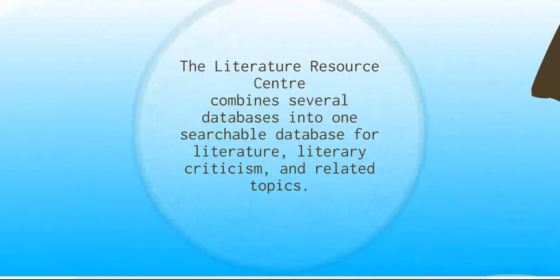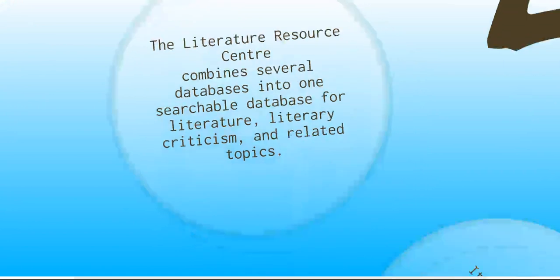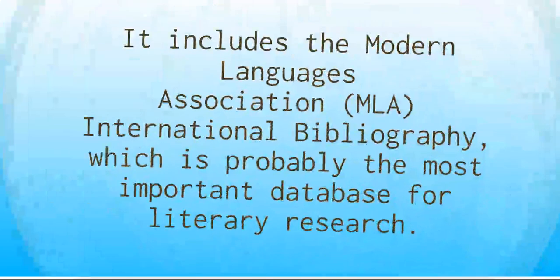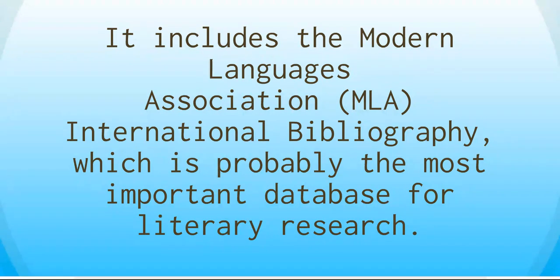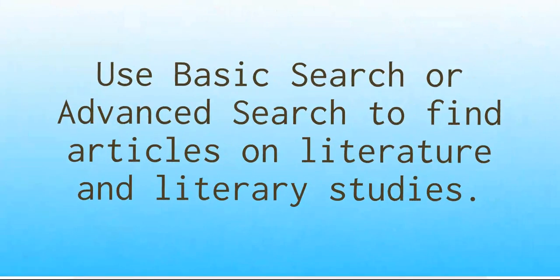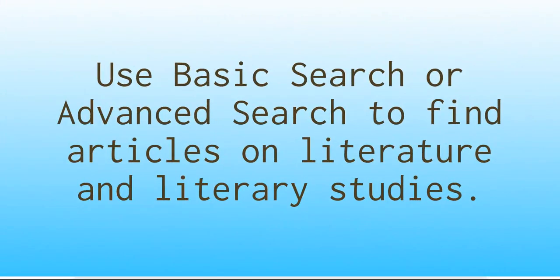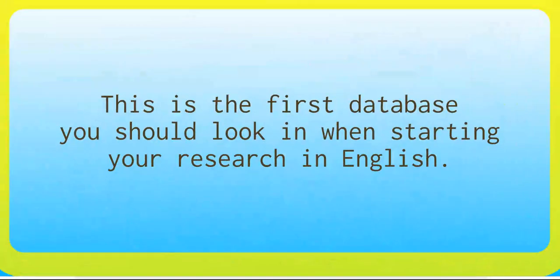So we'll start with the what question. The Literature Resource Center combines several databases into one big searchable database for literature, literary criticism, and related topics. It includes the Modern Languages Association International Bibliography, which is probably the most important database for literary research. You can use basic search or advanced search to find articles on literature and literary studies. I usually suggest to students who are starting their essays in English that this is the first place they should go.